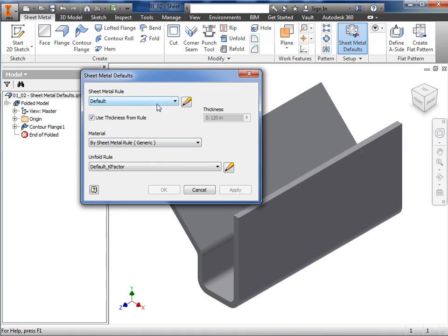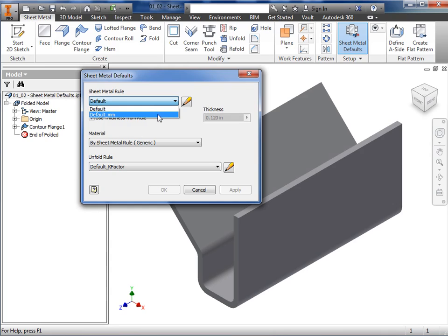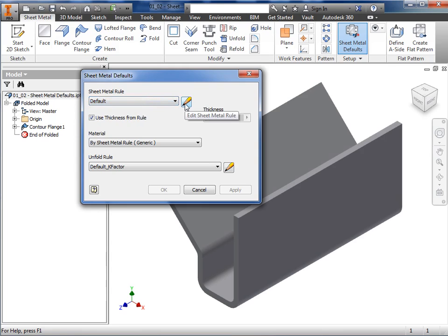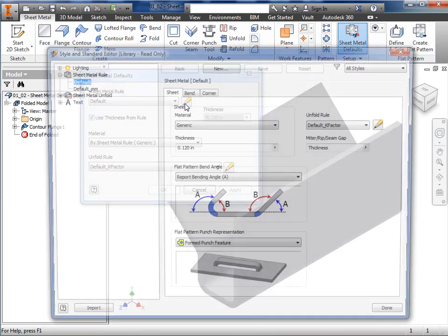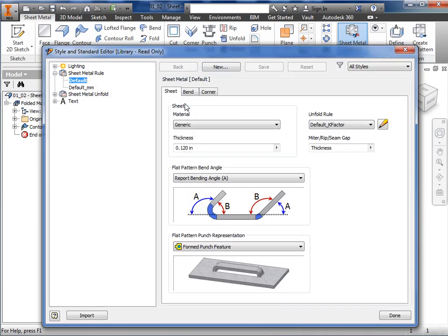This selection box is where I can select from two default rules, one for imperial units and another for metric. If any custom rules were saved, they would appear here as well. Let's add a new rule. To do this, I'll click on the pencil icon. This opens the style and standard editor where I can edit existing defaults or create new rules.